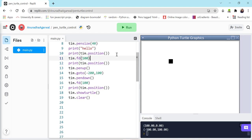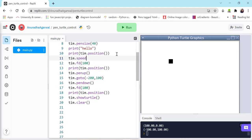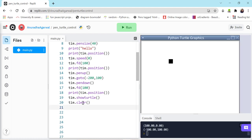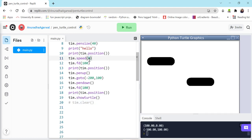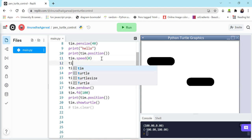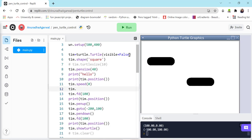We can decide the speed of the turtle with the help of speed(). It can range from 1 to 10, and 0 stands for the fastest speed. From the scale of 1 to 10, speed increases gradually. Setting speed to 0 is very fast; setting it to 5, you can see the turtle moving visibly. The turtle's visible parameter defaults to True, so I'll make sure it's set to True.